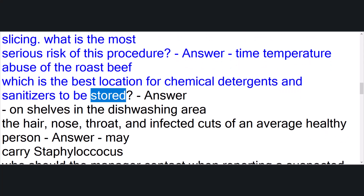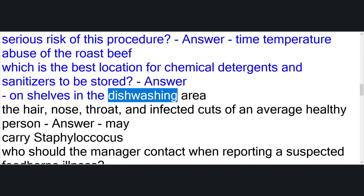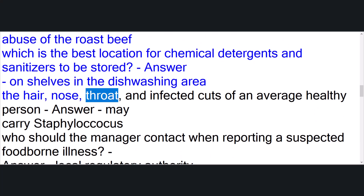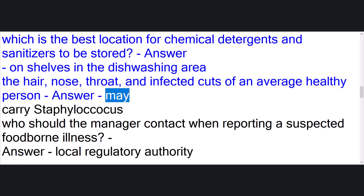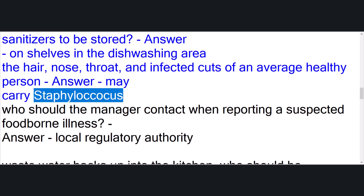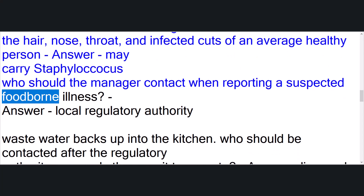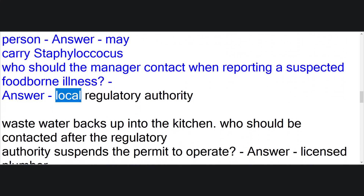Which is the best location for chemical detergents and sanitizers to be stored? Answer: on shelves in the dishwashing area. The hair, nose, throat, and infected cuts of an average healthy person may carry staphylococcus.